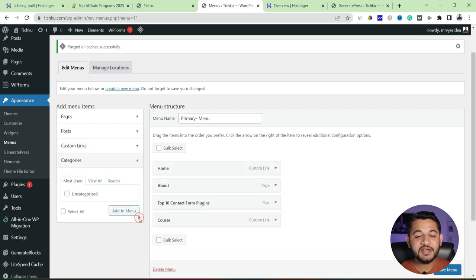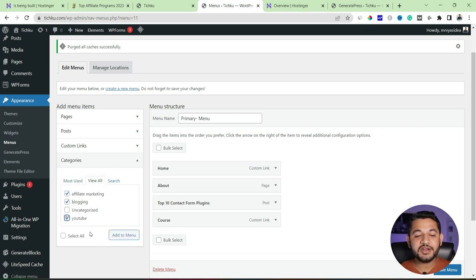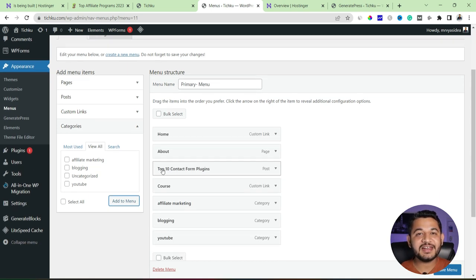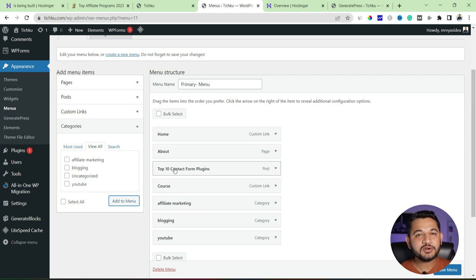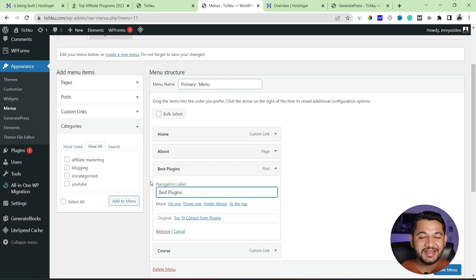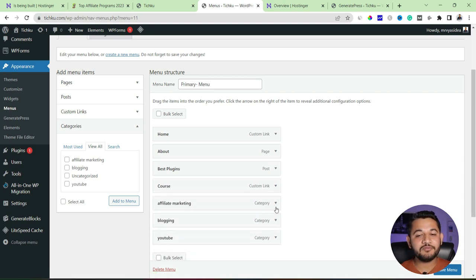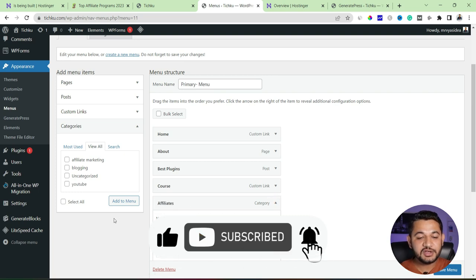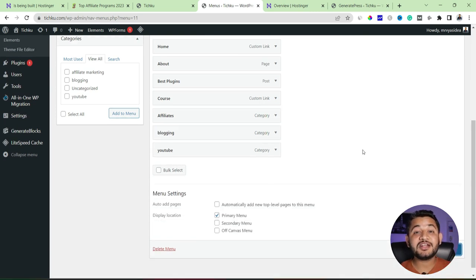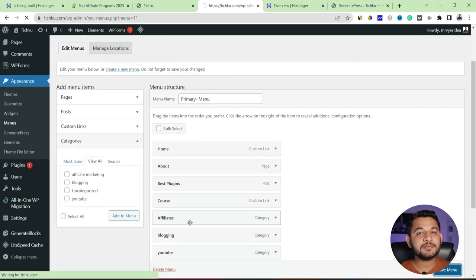For categories, go to View All — the three categories we created are all visible. We've now added all these options to the menu. You also have the option to customize the label text visible to the user. For example, the post title is a bit long, so I can click it and rename it to 'Best Plugins'. For the affiliate marketing category, instead of the full name I can shorten it to just 'Affiliates'. Once you're done with changes, click Save Menu — the primary menu setup is complete.